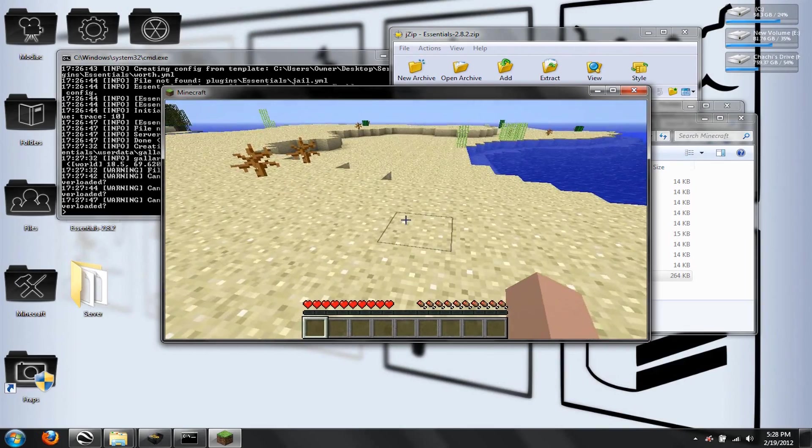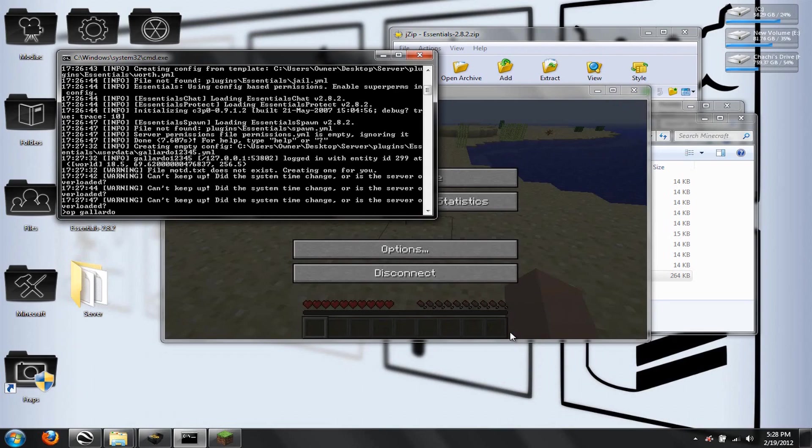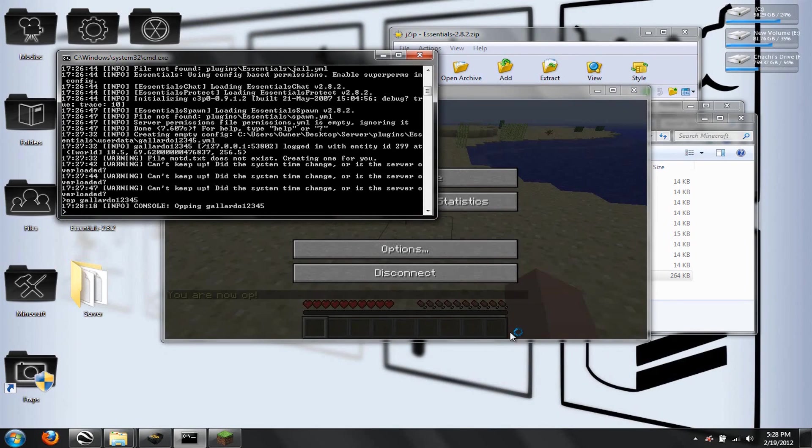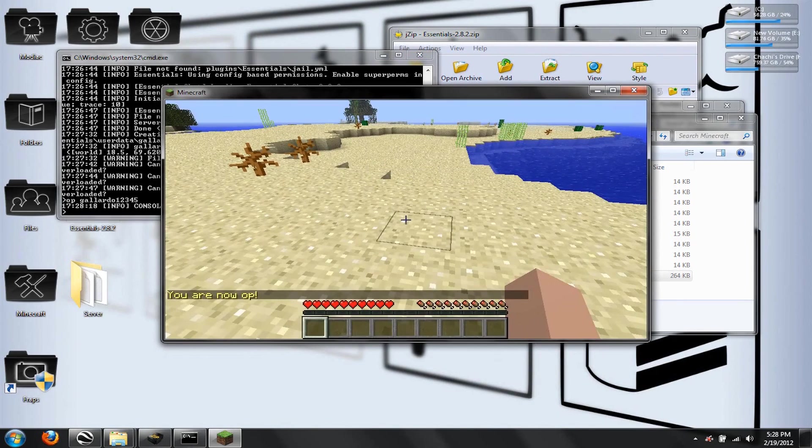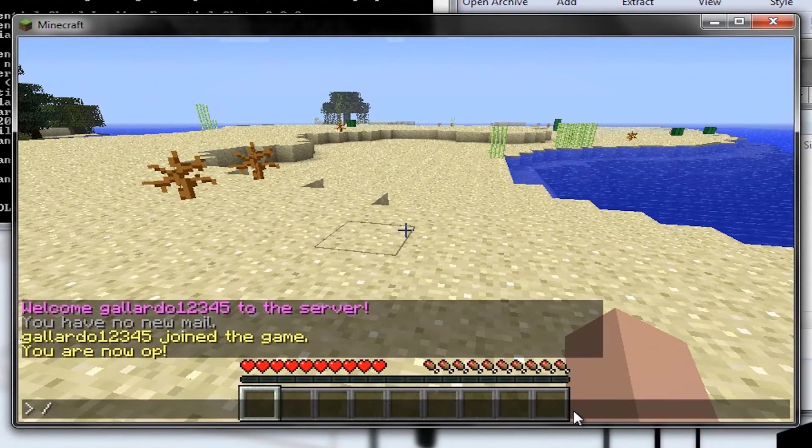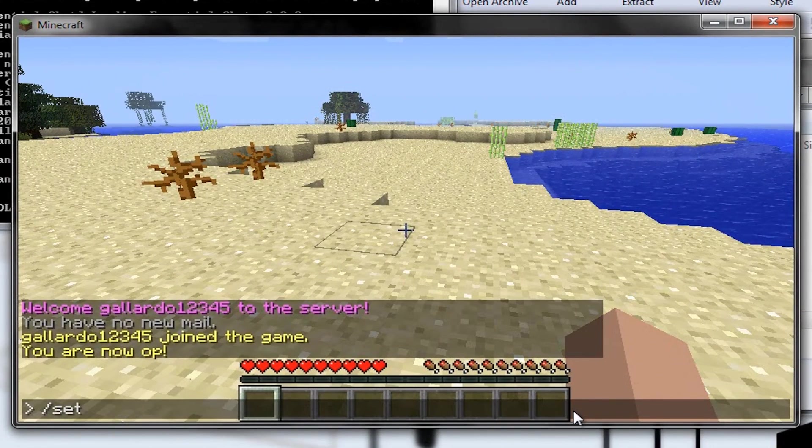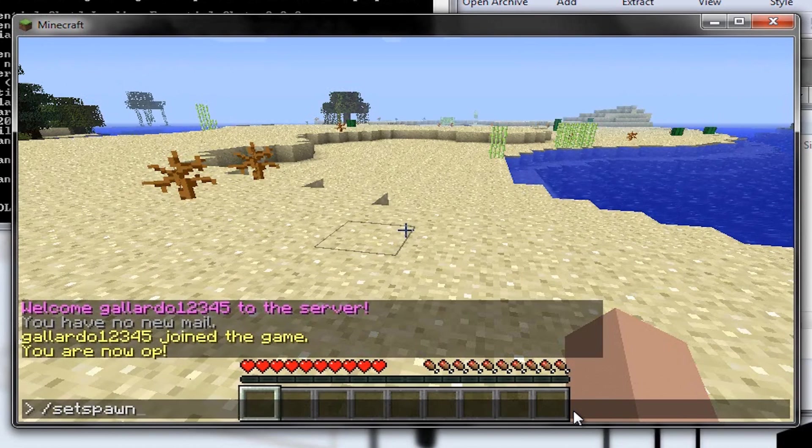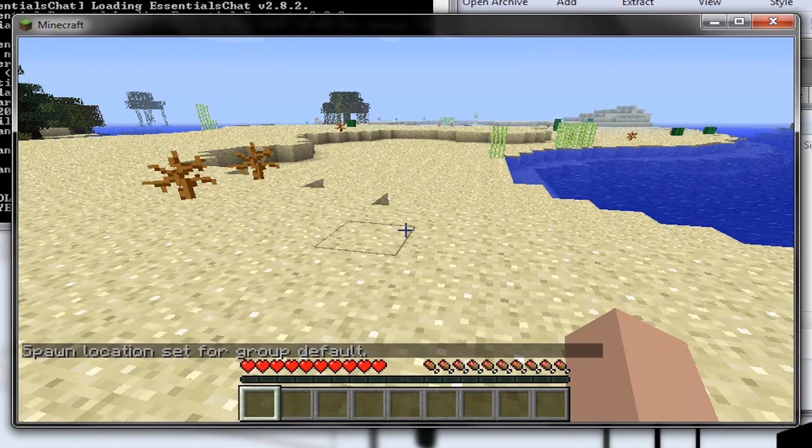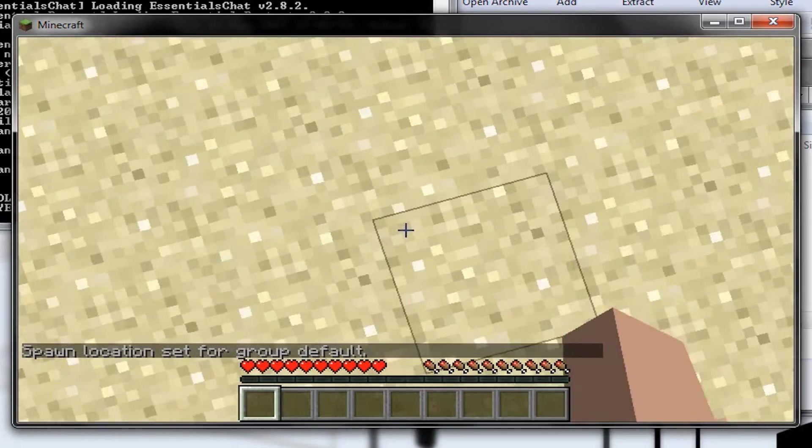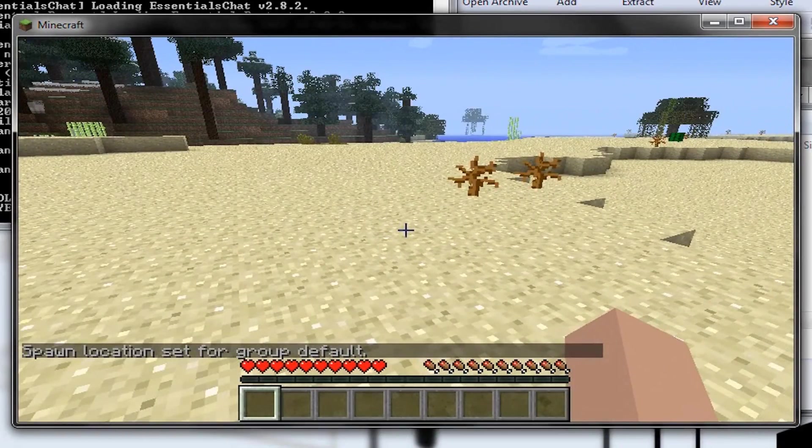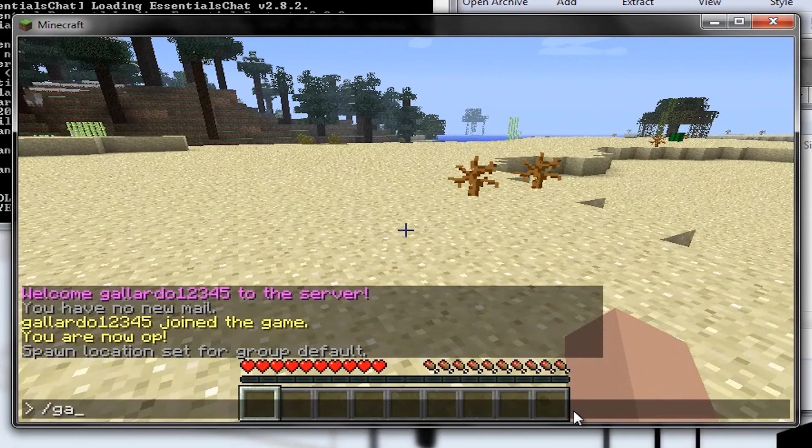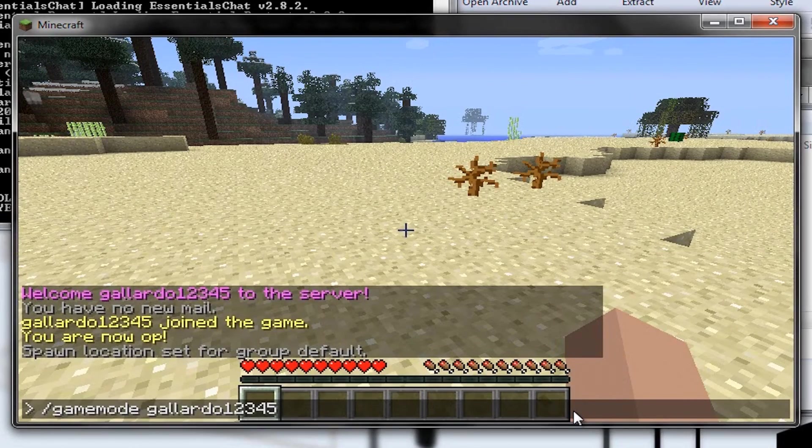And, I'm going to go to my black window here. And, I'm going to type in OP, and then my username. You're going to want to type in your username, because you want to OP yourself. So, now that we've got that, I'm going to type in Set Spawn. My bad spell. Set Spawn. And, there. Spawn location set for group default. So, right where I'm standing is where everybody's going to spawn now. So, let's test that out.